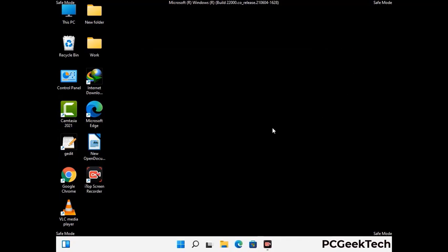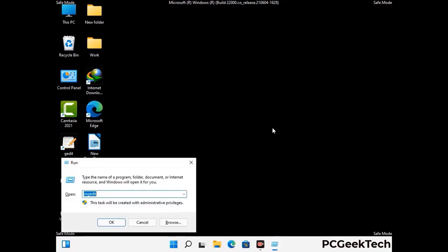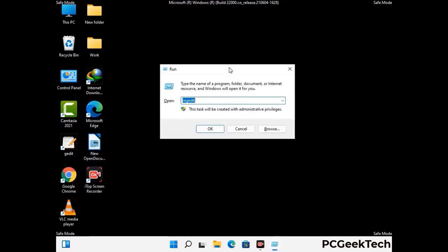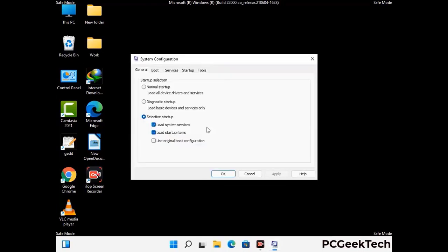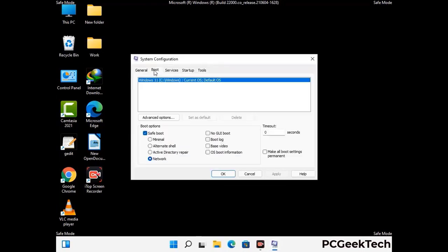By now you have most probably removed the virus from your computer successfully. You can now boot your computer in normal mode again. Press Windows and R keys together to open the Run box, type in msconfig and press OK. On the System Configuration window, go to the Boot tab and uncheck the Safe Mode option.